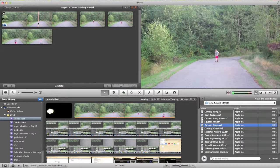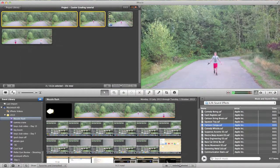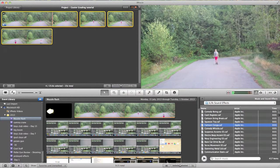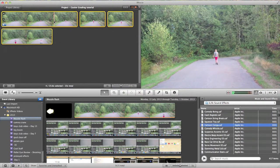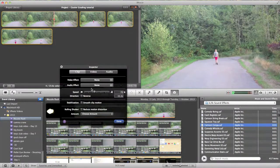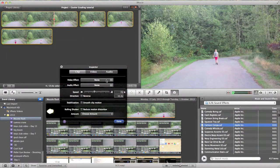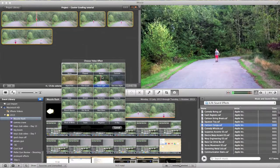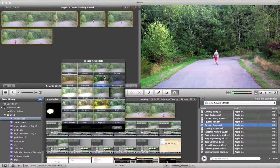So the first thing you're going to want to do is hold down command and select all your clips. Now double click and open up the inspector. I like to go under video effects and add hard light as an effect.